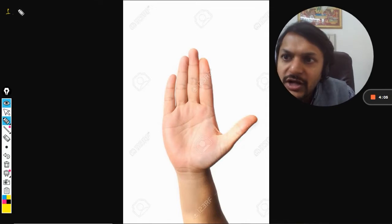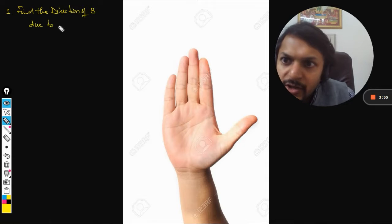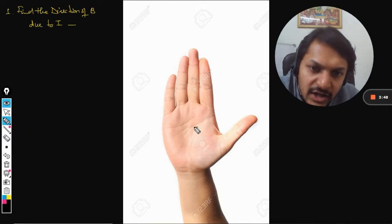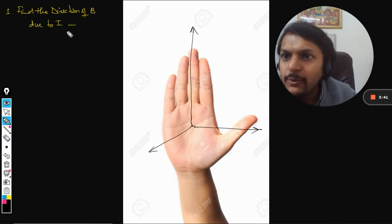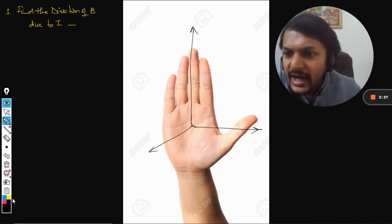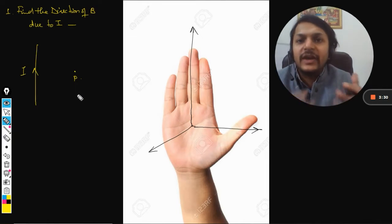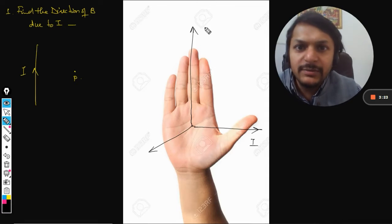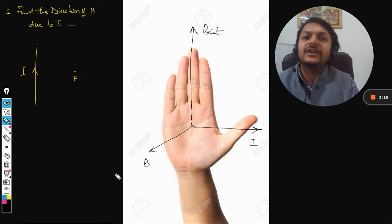This is the first rule — we use it to find the direction of the magnetic field due to current. There are three axes shown here. When finding the direction of the magnetic field due to a current-carrying wire, my thumb will be pointing towards the current, my fingers will be pointing towards the point P where we want to find the magnetic field, and the palm gives the direction of the magnetic field.